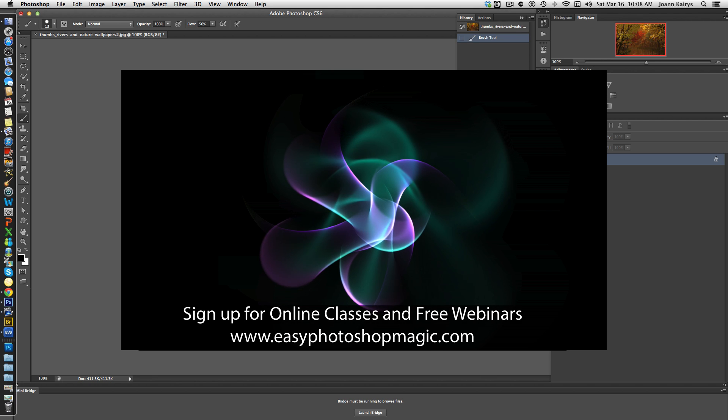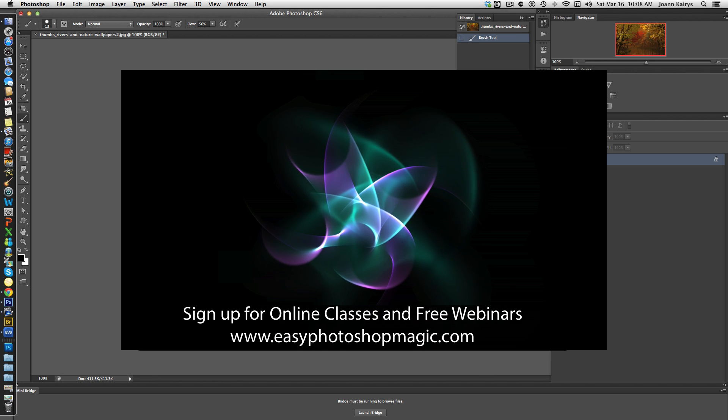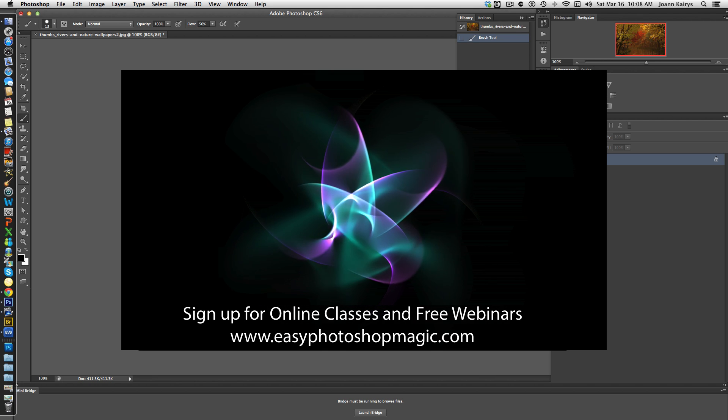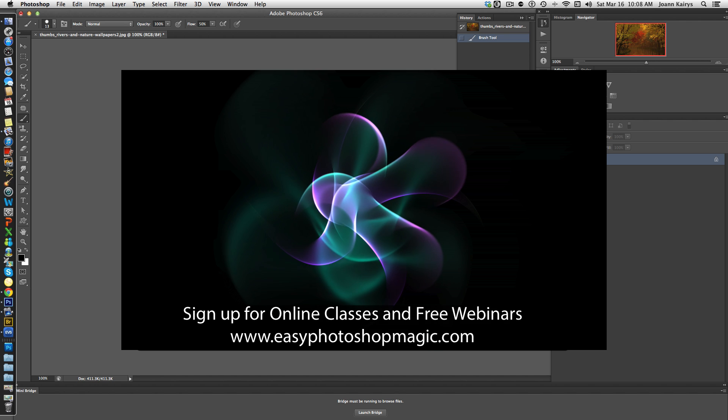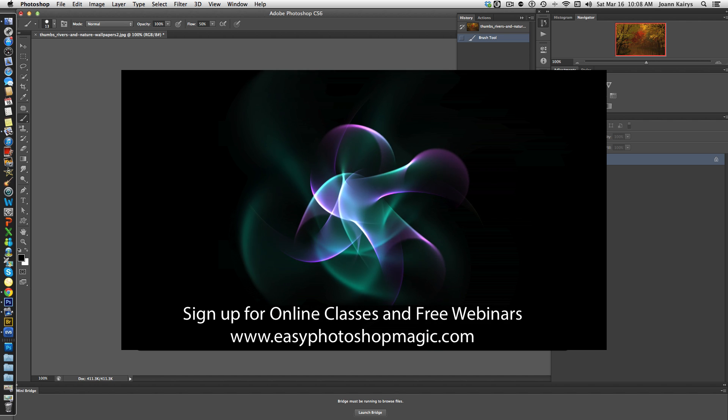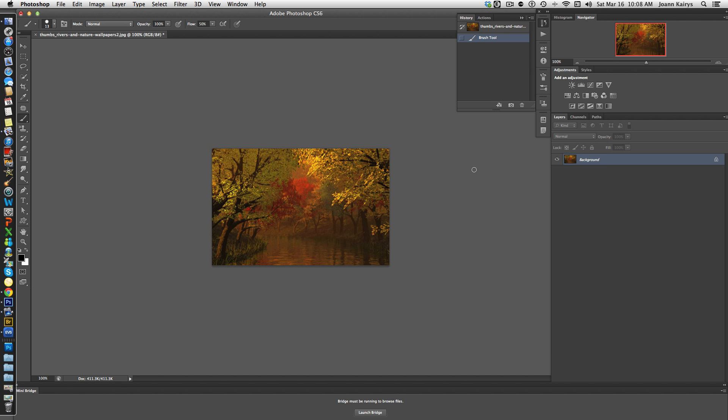Hi everyone, Joanne Careys here with Easy Photoshop Magic. Today I'm going to show you a really quick way to bring light into a photograph.